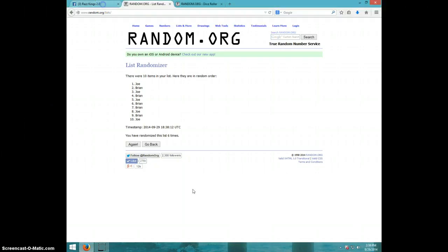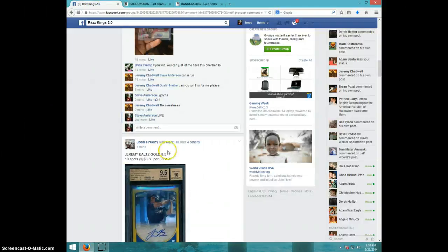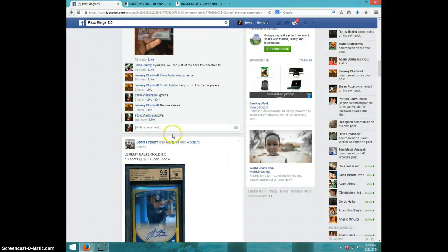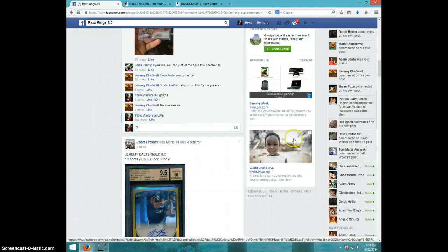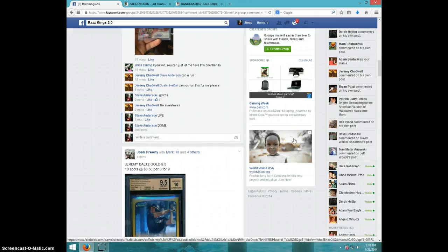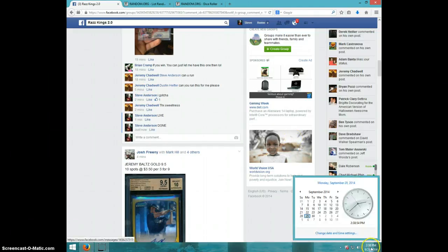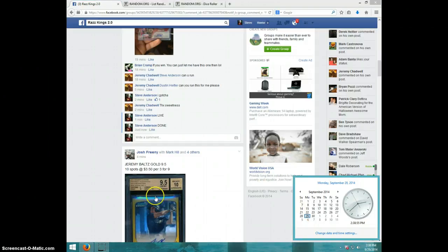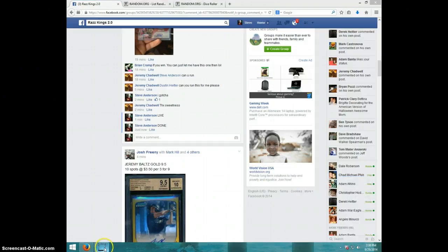Joe, send your information to Jeremy. We'll type done. And it is 238. Thanks guys.